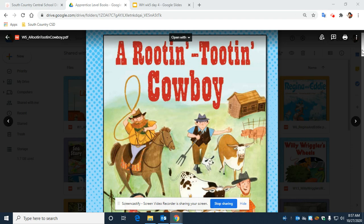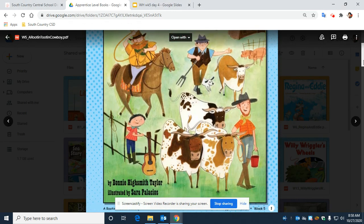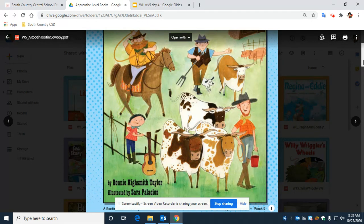A Rootin' Tootin' Cowboy, written by Bonnie Highsmith-Taylor, illustrated by Sarah Palacios.